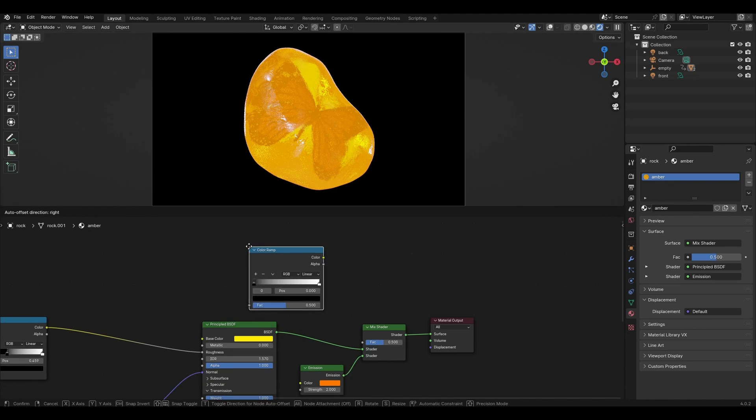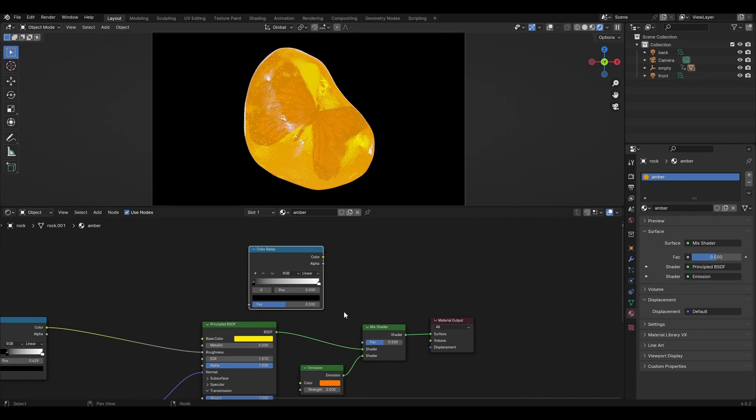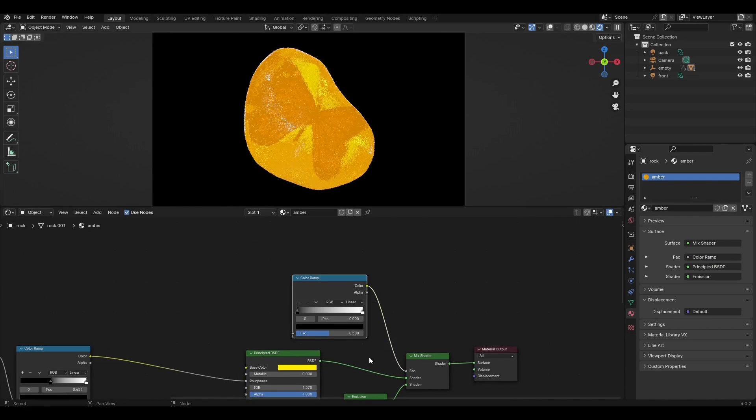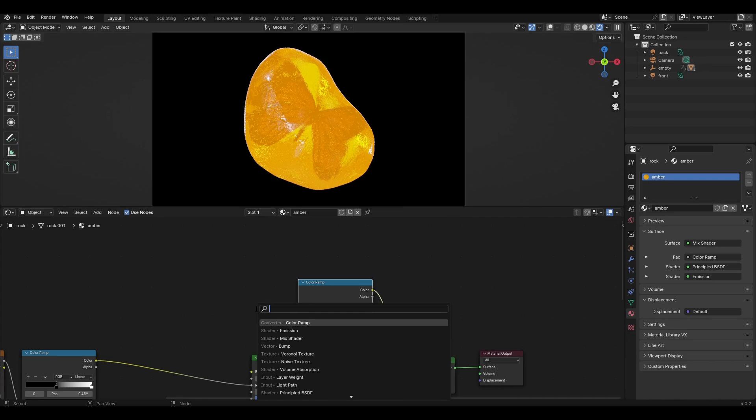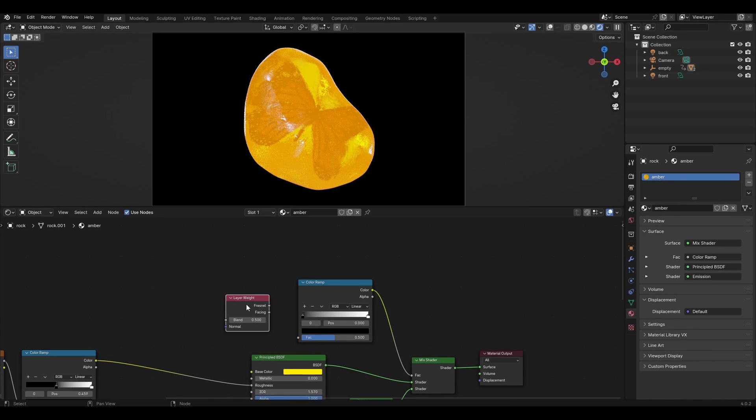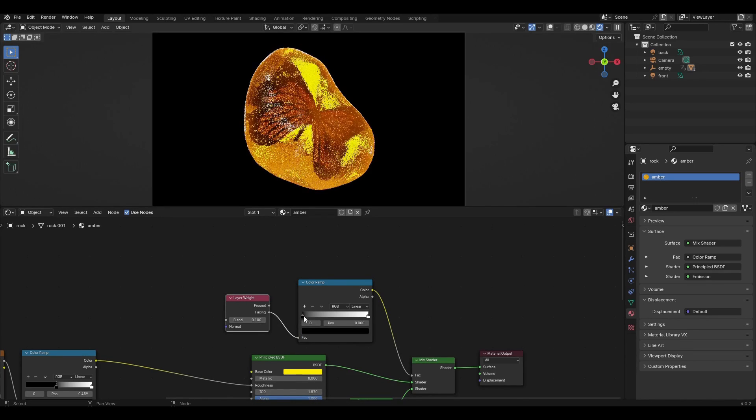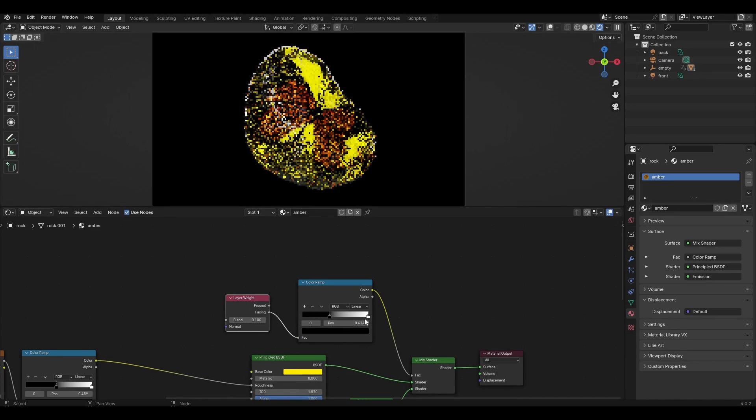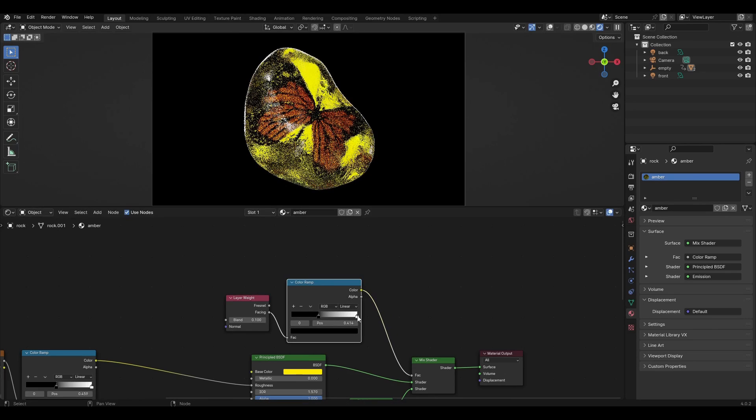Add color ramp, layer weight, connect facing to color ramp and connect color ramp to factor. Change blend to 0.1 and in color ramp, move the slider closer to the middle.